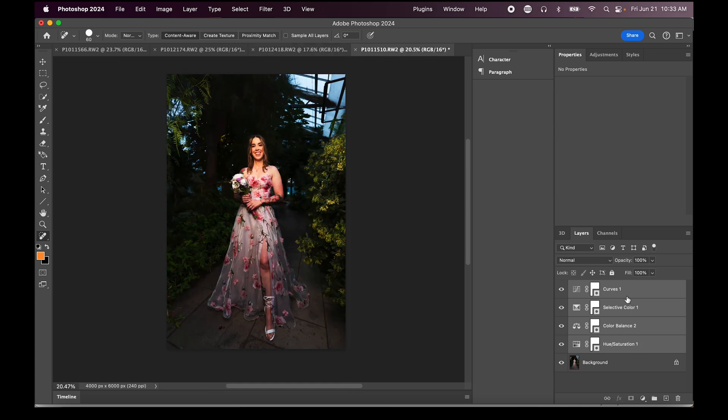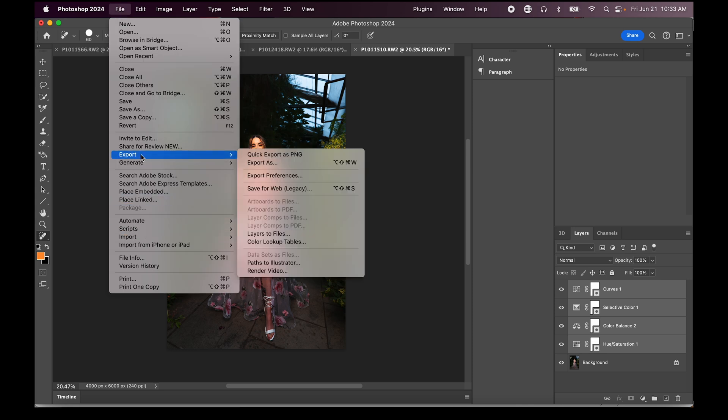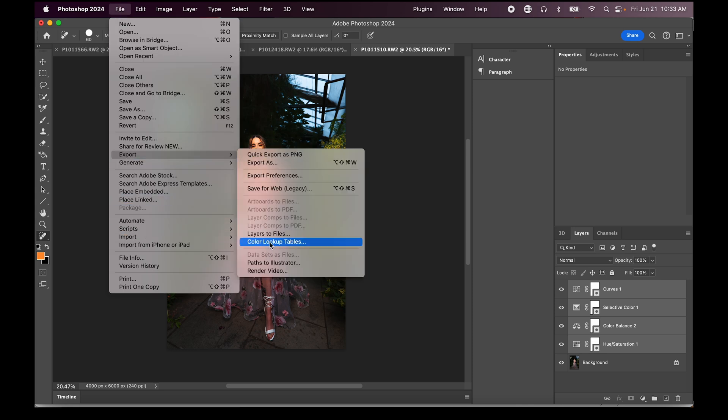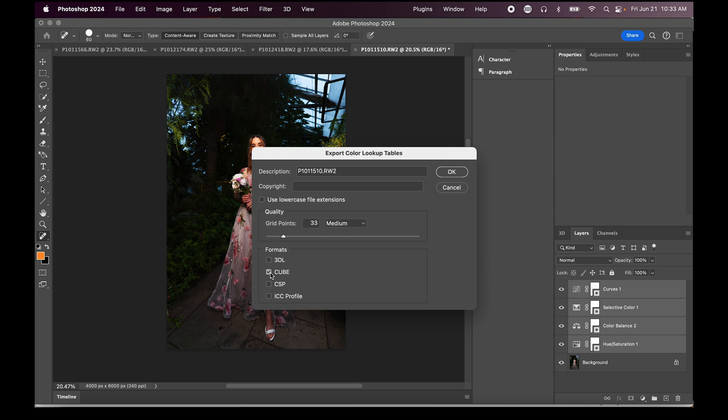If you're happy with the look that you've created in Photoshop, once you're ready to go, what you're going to do is go up to file and then export and then color lookup table. Now this is important, this is a key thing to understand when you're actually exporting this file. You can give yourself a description but you need to adjust the grid point to be 33 and then this is the format of the LUT that I was talking about, so you need a cube file.